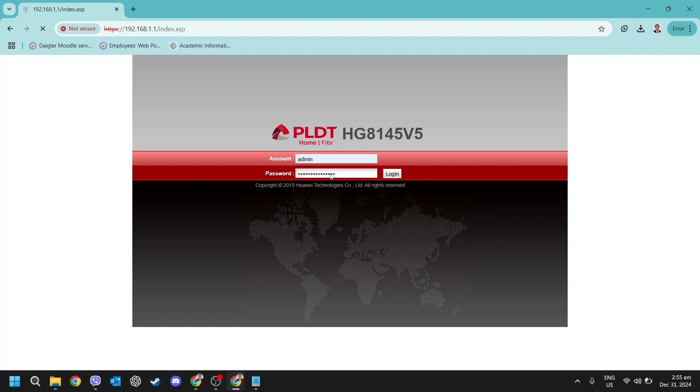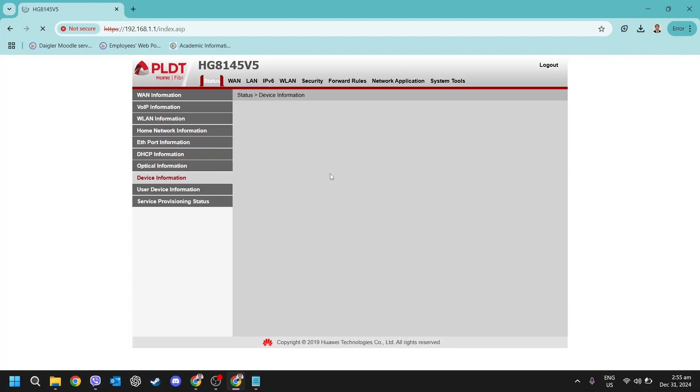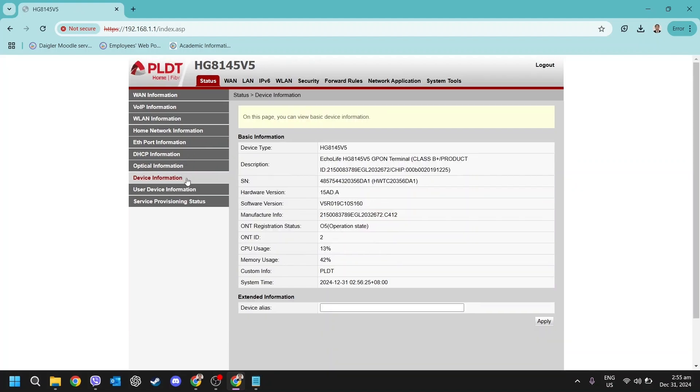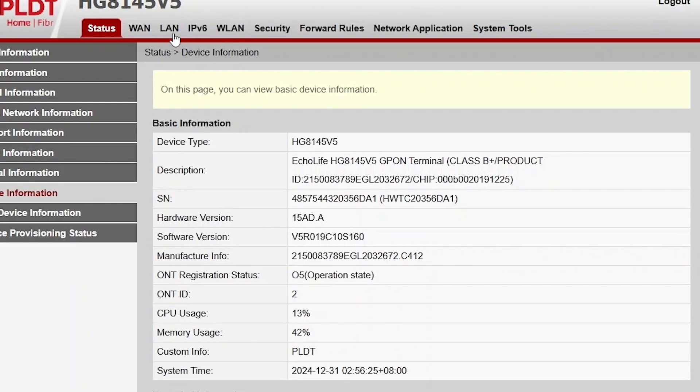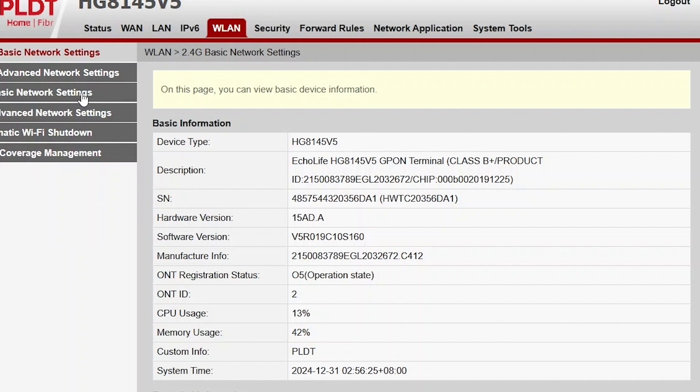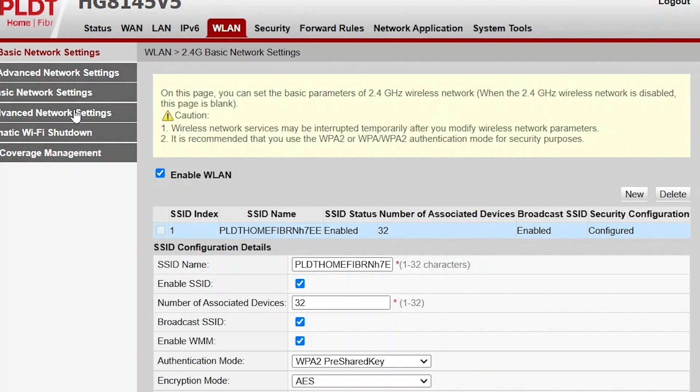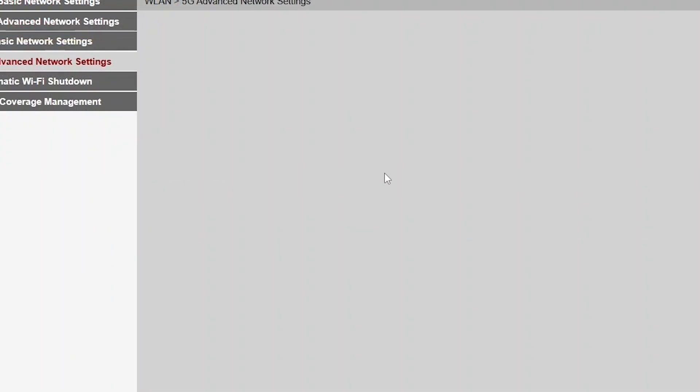After logging in, your device should establish a connection to the 5 GHz network. To enhance performance, return to the Wi-Fi settings and locate the WLAN option. Open it and navigate to the 5G advanced network settings.